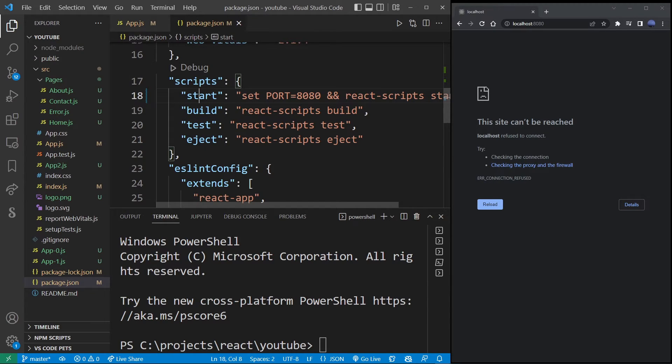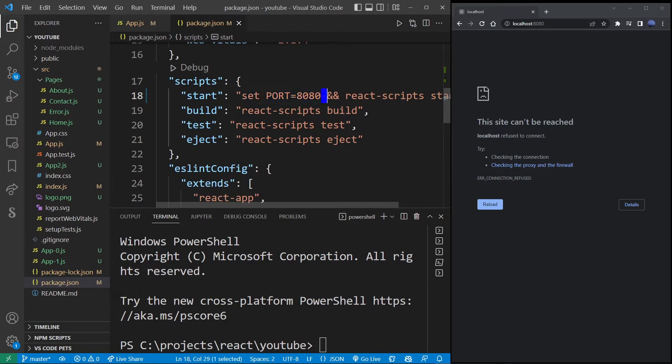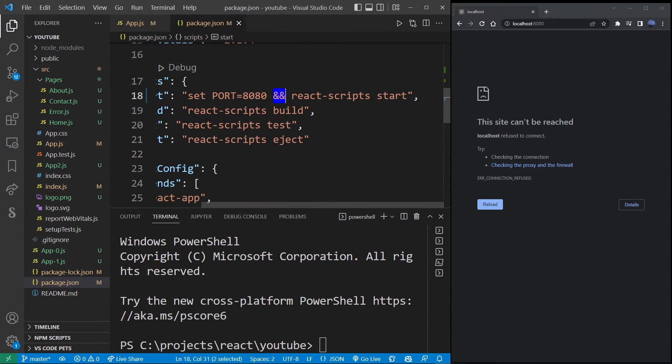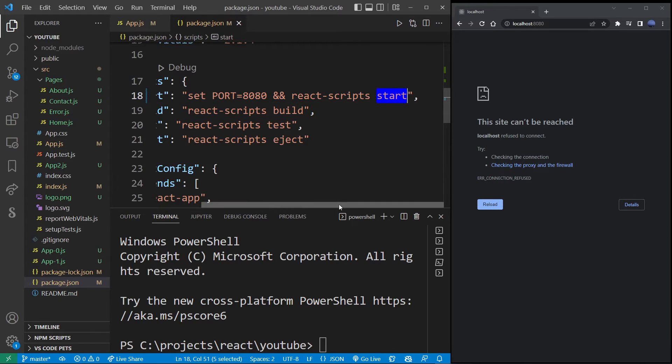We don't need build, test, and eject. So let's focus on the start. Here you can specify set port, which is 8080 in my case. Then the ampersand character and react-scripts start.